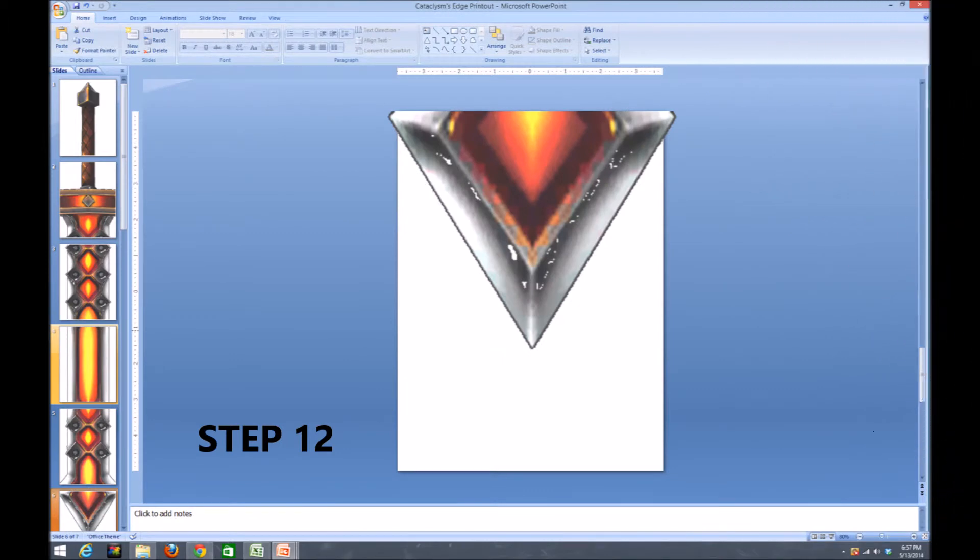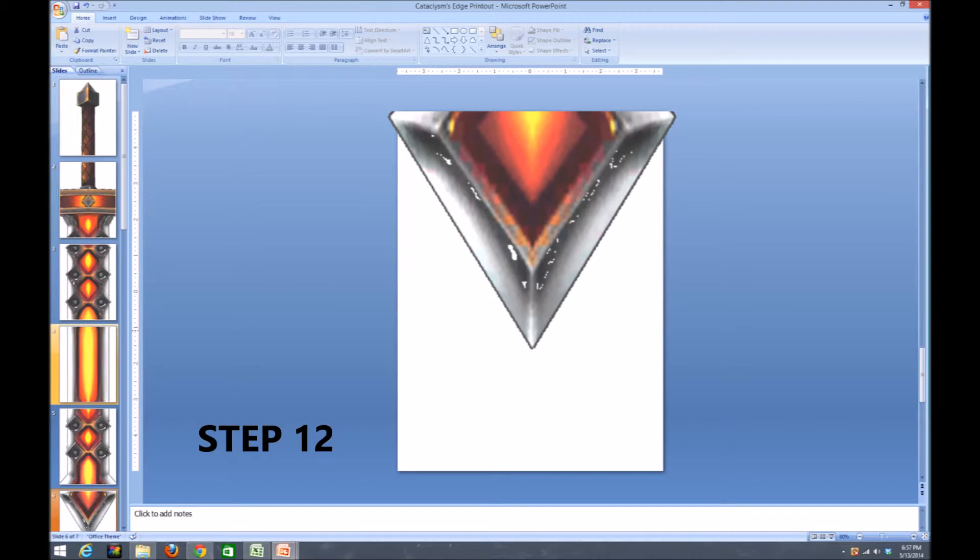In step 12, you see I continue the procedure of cropping and moving the image up and duplicating the slide. On the left side sidebar, you can see I've reduced the image so that you can see the complete length of the reference sword that I am creating.